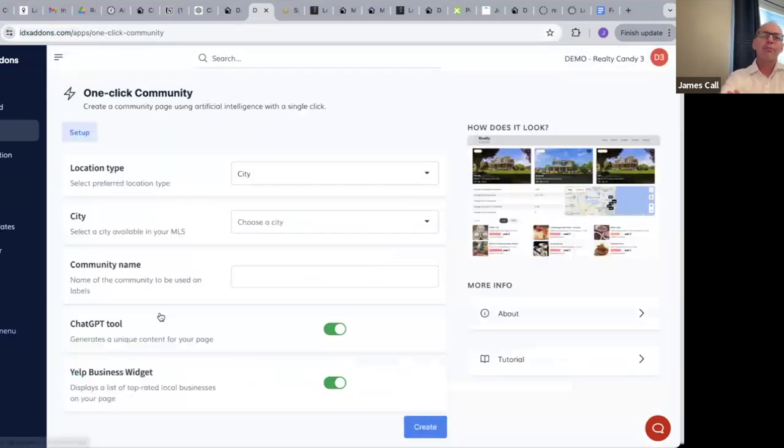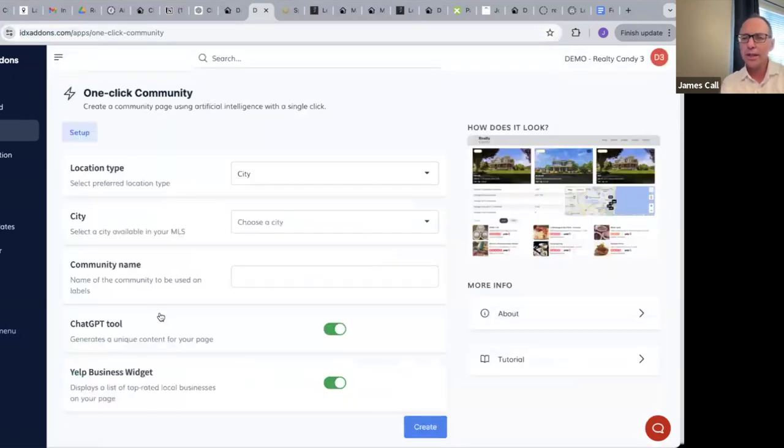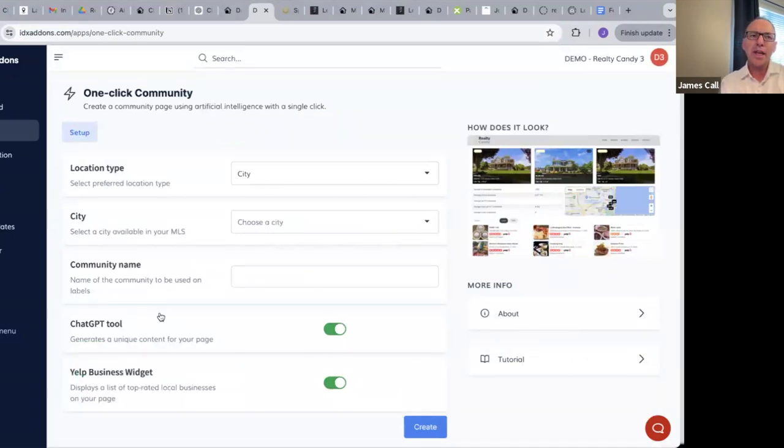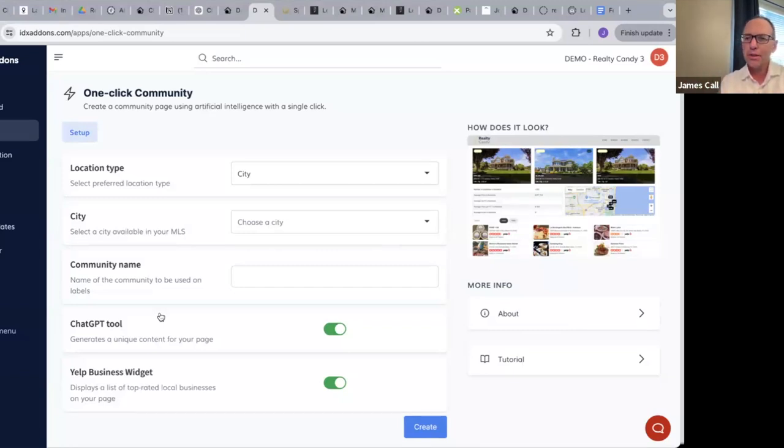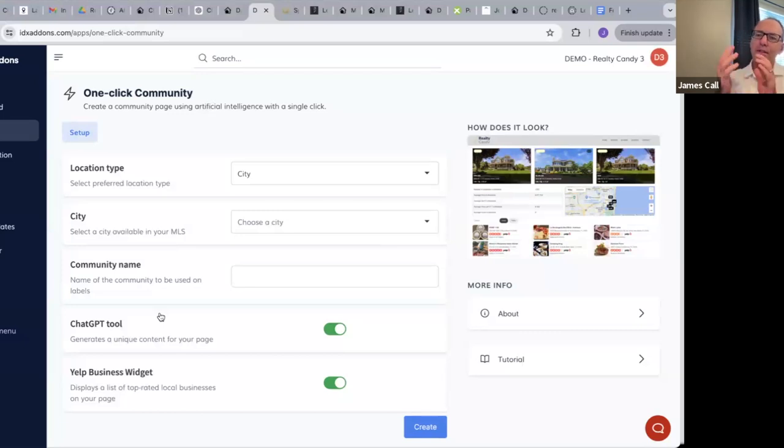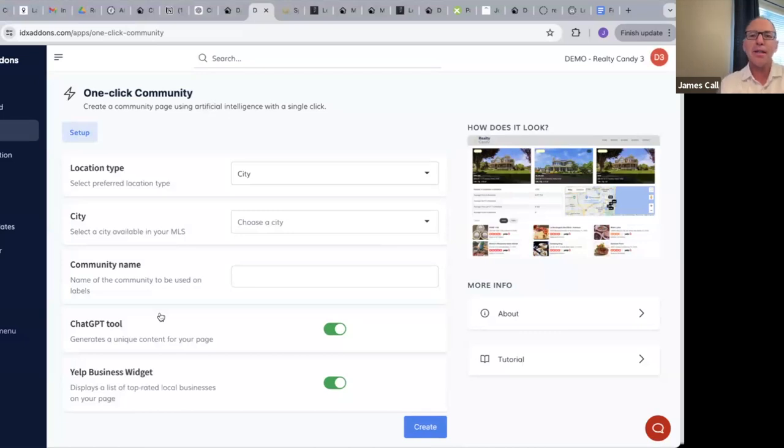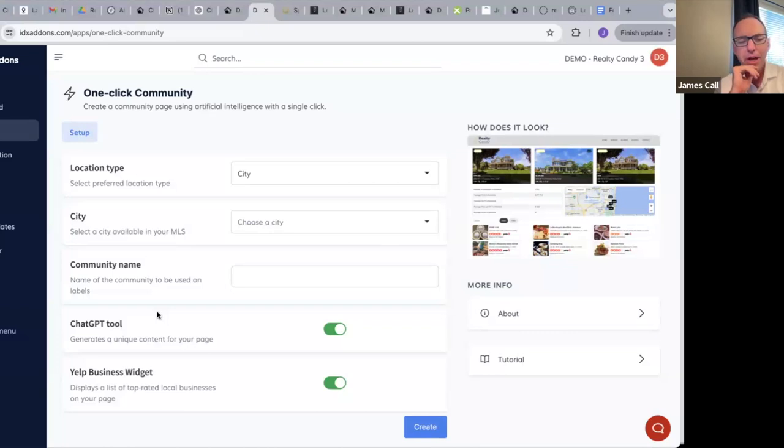It's the one-click community page, so it's right down here. Let me just click on this. Basically, the idea behind the one-click community is that as a real estate agent, we need to be able to show properties in our community, in our cities that we service, and we need a fast way to build these pages with good content and with properties for people to look at.